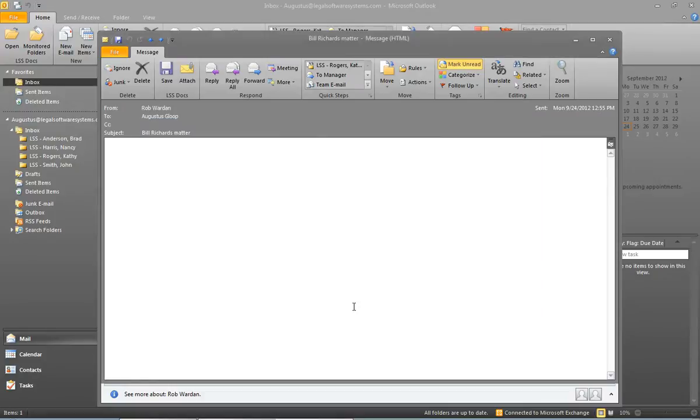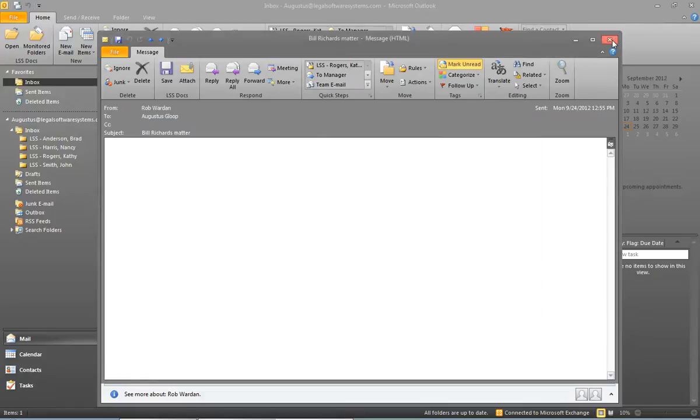But if this is a new case and I expect there to be a lot of messages going back and forth that I'm going to need to save, I would probably rather go ahead and set up a monitored folder.